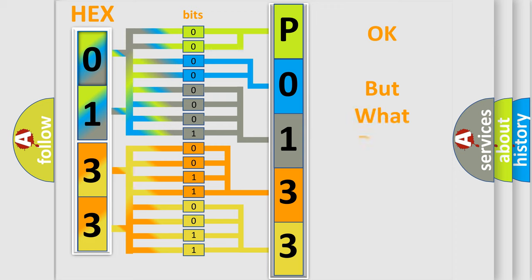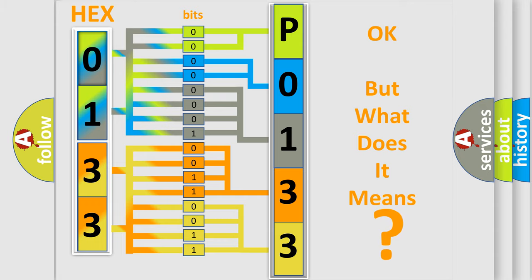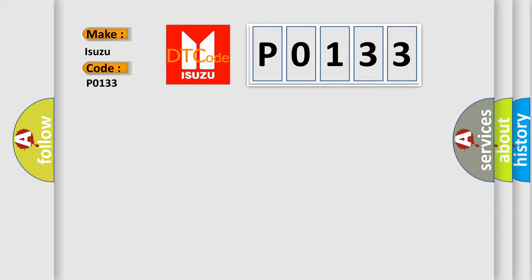The number itself does not make sense to us if we cannot assign information about what it actually expresses. So, what does the diagnostic trouble code P0133 interpret specifically for Isuzu car manufacturers?